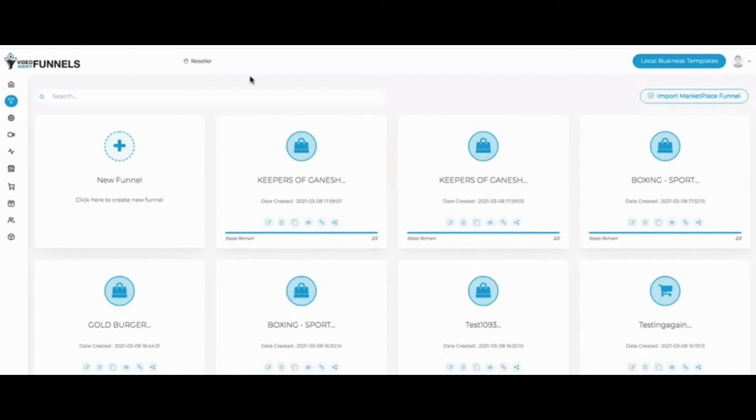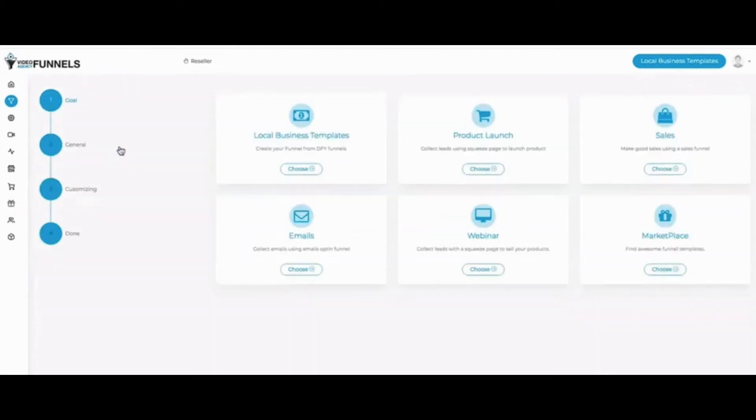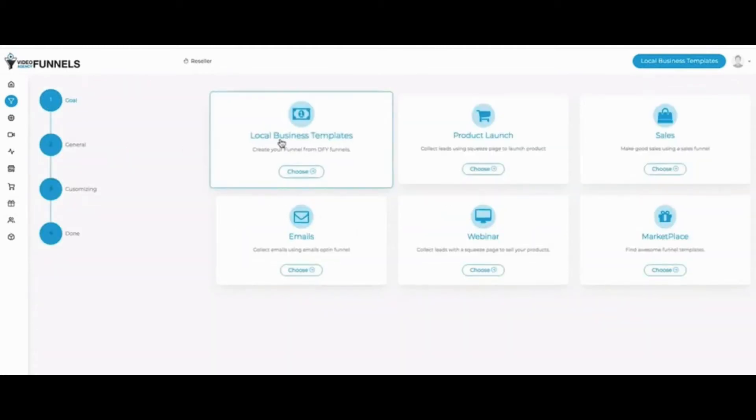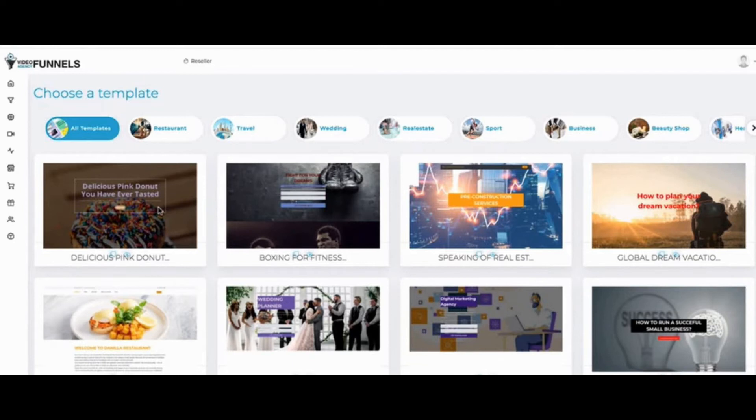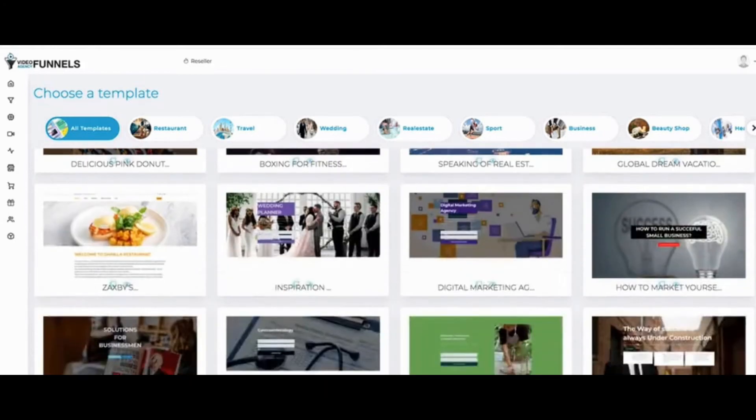If I click here on Funnels and then on New Funnel, you will see that our templates specialize in local business funnels. That's the number one criteria that makes our funnel builder different. We're not focusing on affiliate marketing websites or something like that. This is all local niches.